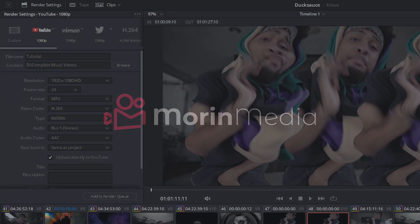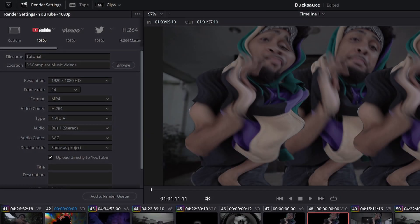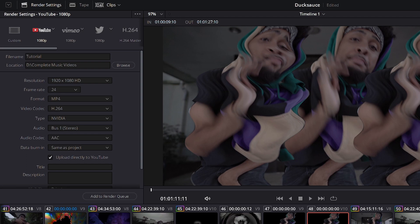Hello everybody and welcome to a DaVinci Resolve tutorial. Today I will be showing you my personal render settings for what I use to export music videos to send to clients over WeTransfer. So what that means is that the file has to be under two gigabytes.